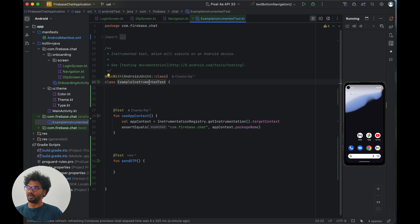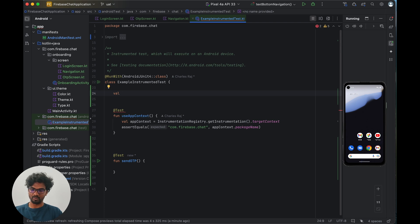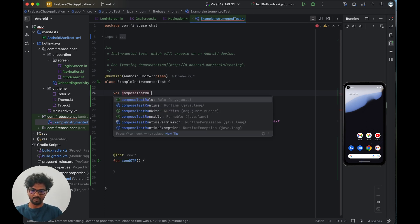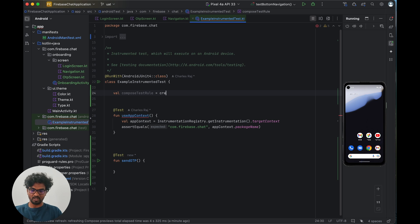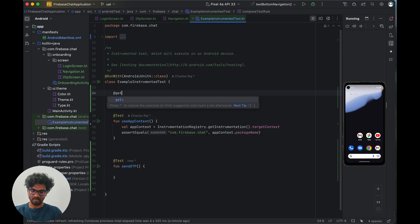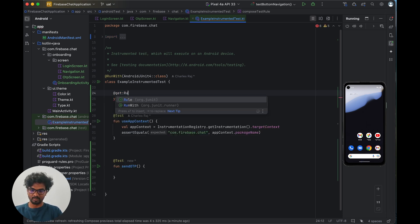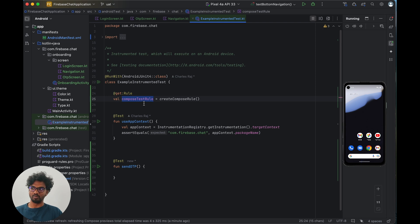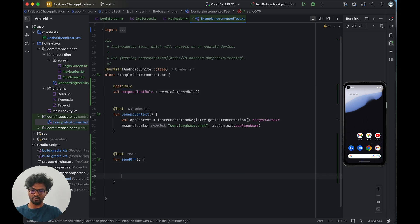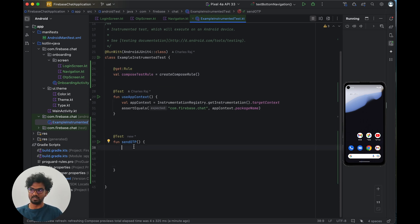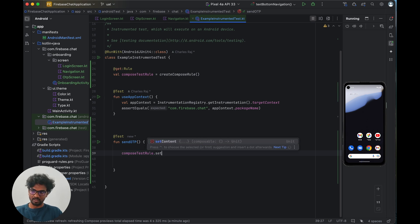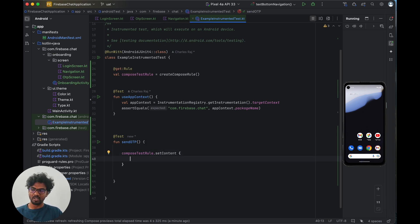Because we're using Jetpack Compose, we need a ComposeTestRule to load Compose components. We declare it as a rule annotated with @get:Rule. Then we call composeTestRule.setContent and inside that we load our NavigationScreen, which will load the first screen automatically.